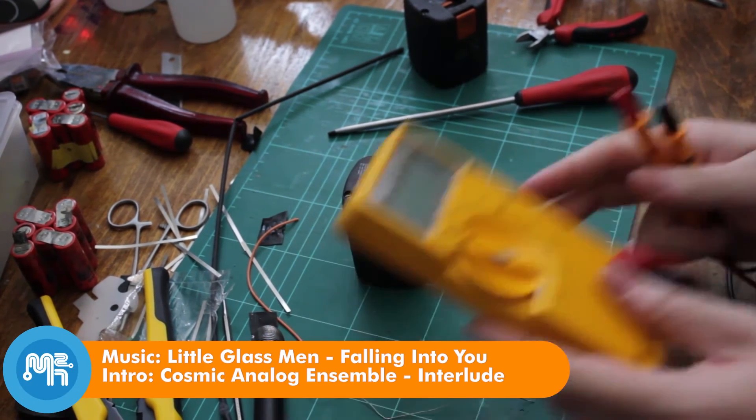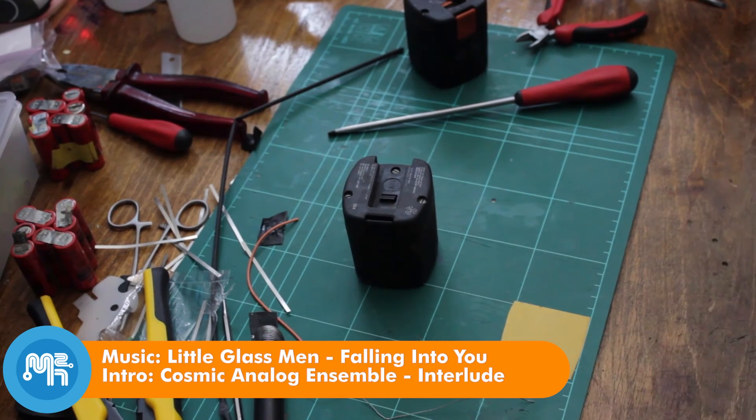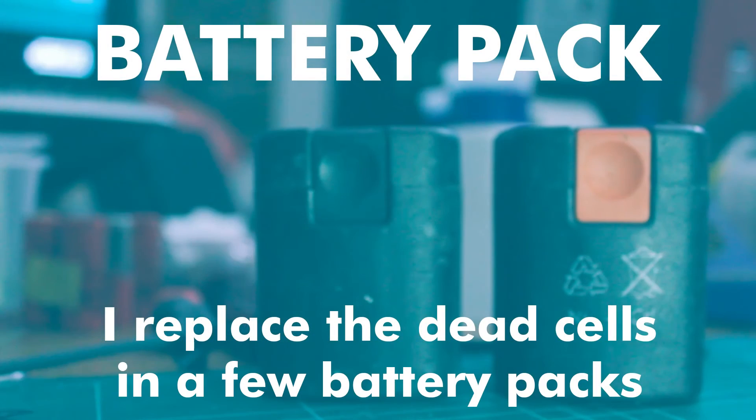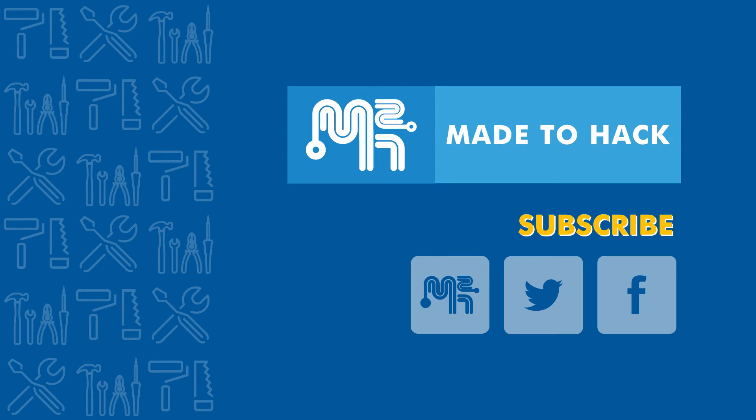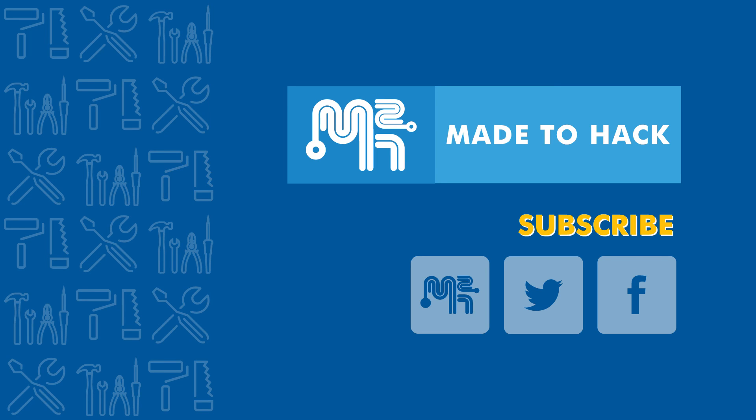I left the last pack for a future video where I will hopefully get both the drill working and maybe build a tab welder. Hey, thanks for watching. If you like what you saw, go ahead and hit that like button and consider subscribing. I regularly put out new videos so stay tuned for more. You can also find Made to Hack on the web and on social media.